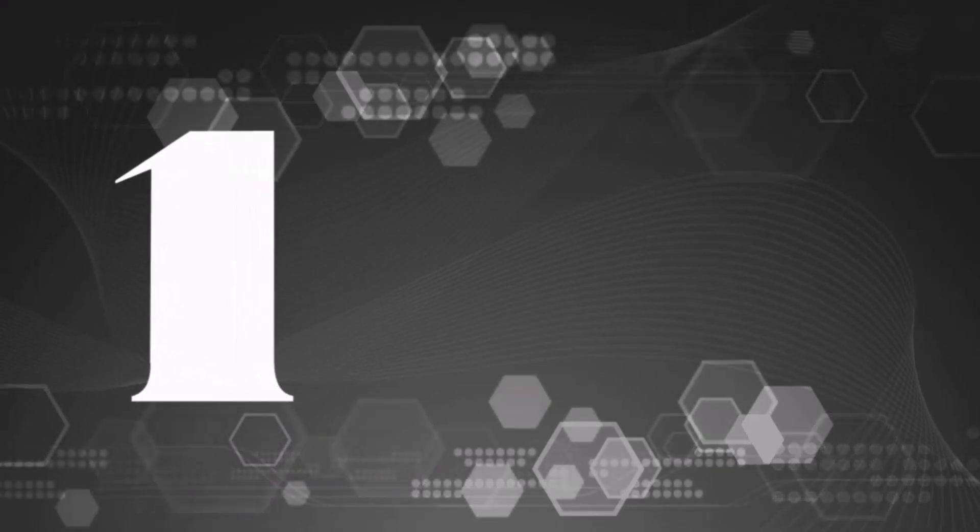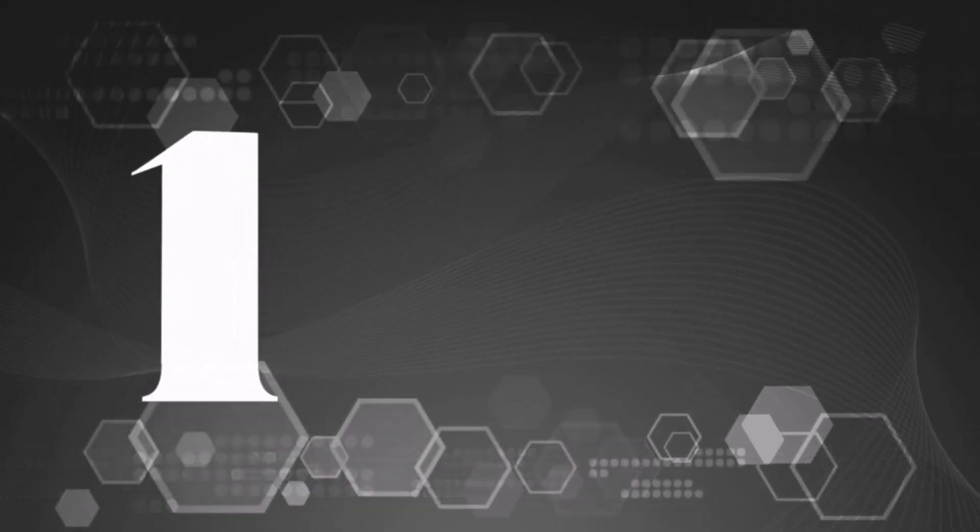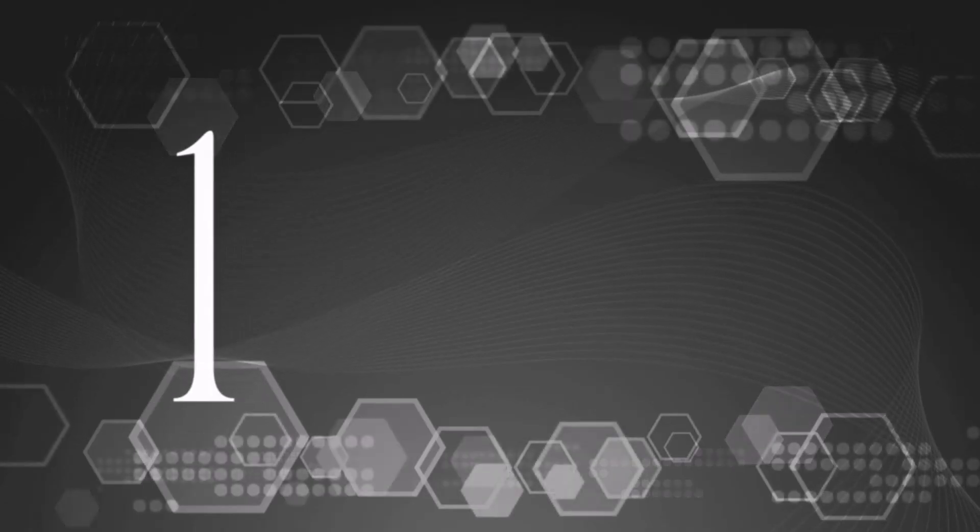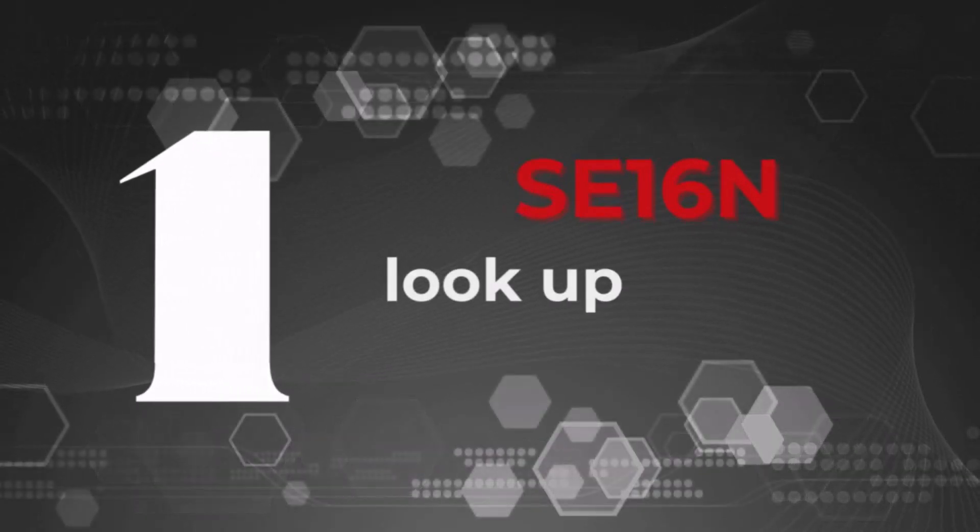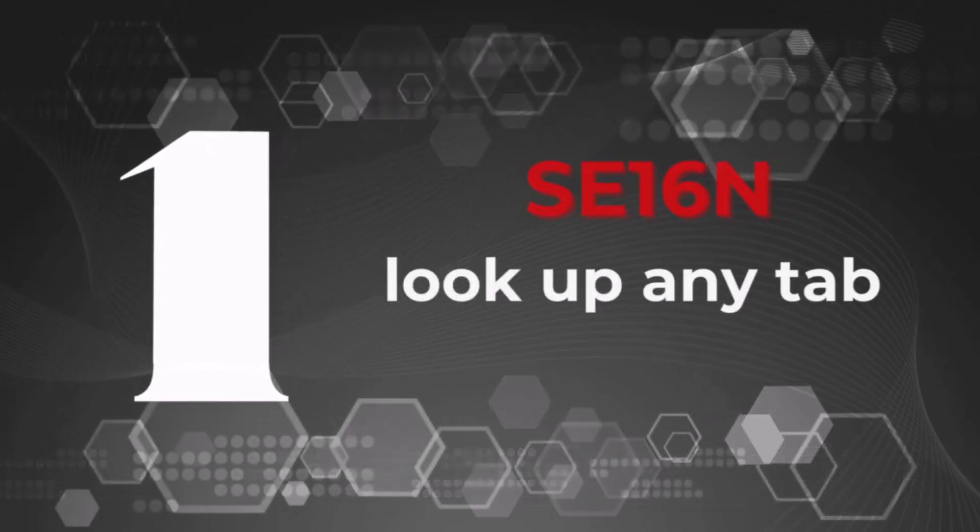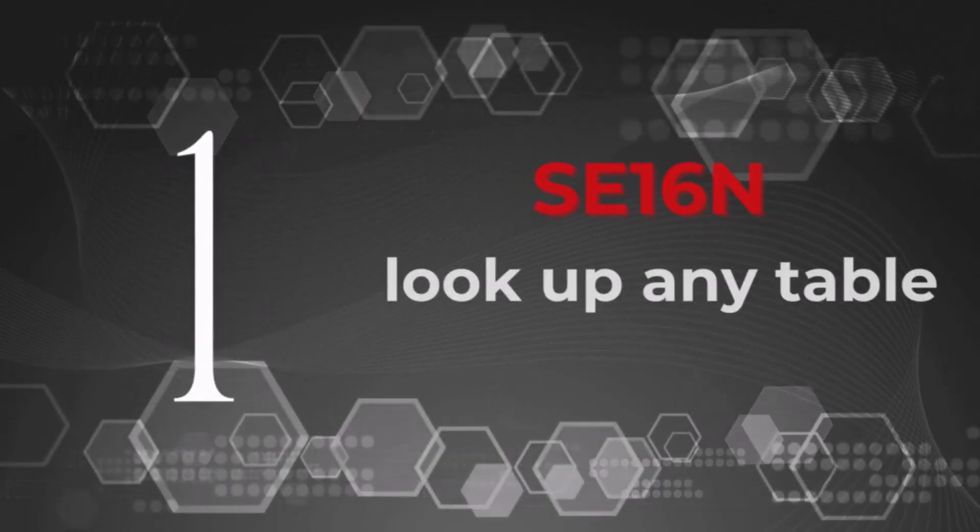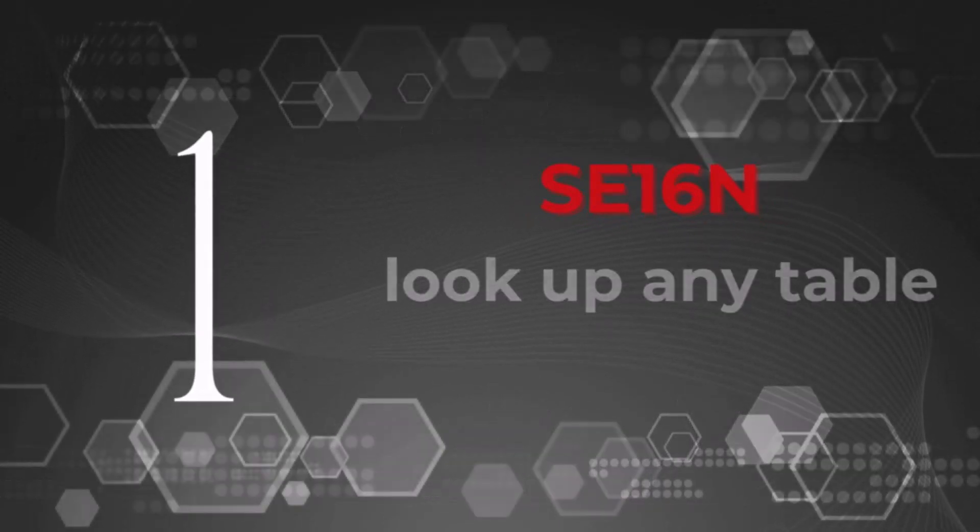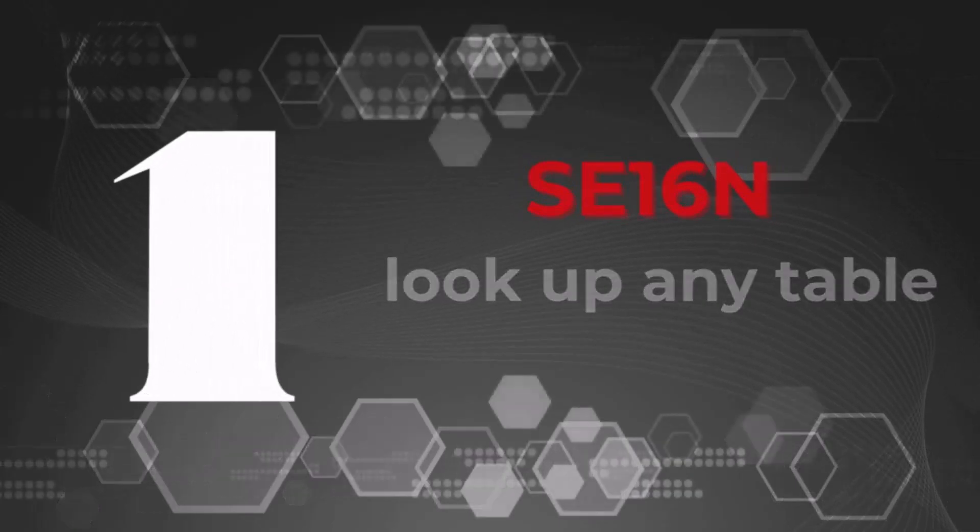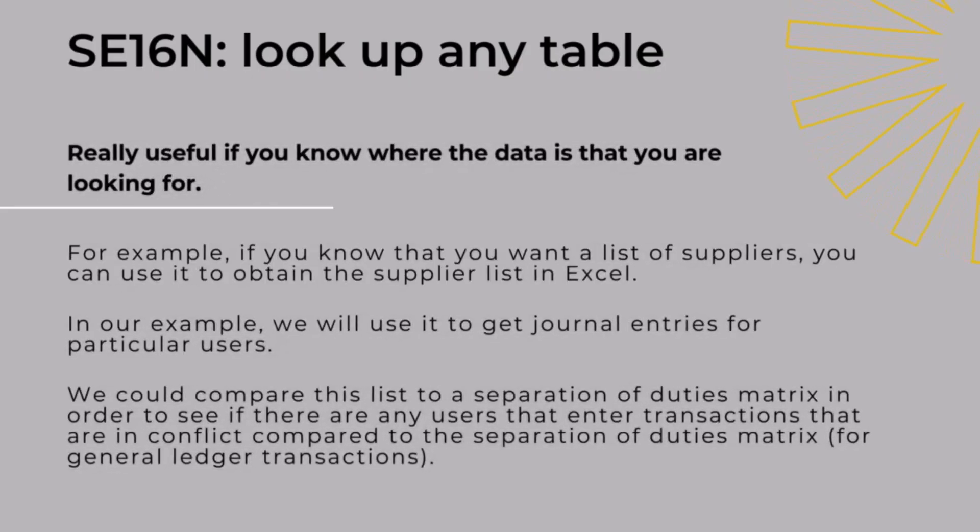What is the most useful T-code? Starting from number one, we have SE16N. SE16N is a go-to transaction code if you just want to quickly check something. Maybe you've got access to a lot of data, you're doing data analytics, and there's just one table you're missing, like you forgot to get the description of payment terms or something like that. You're just going to go into SE16N and quickly look it up.